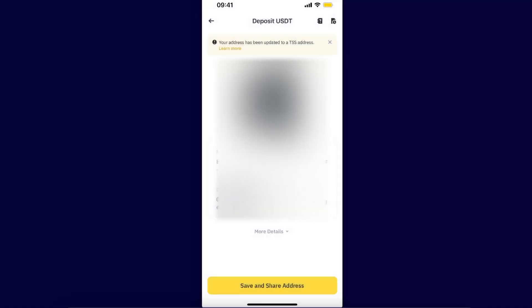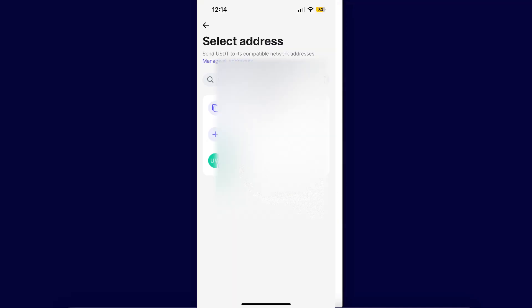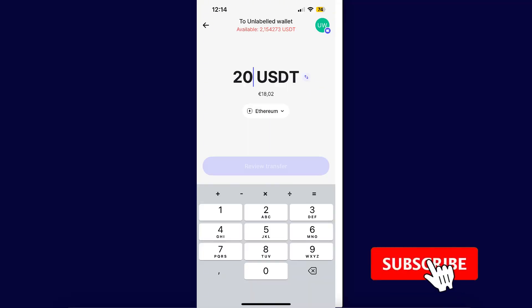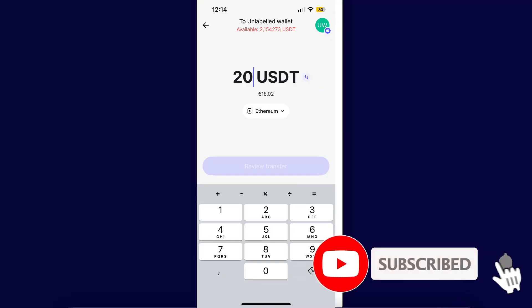You will now have your deposit address, which you want to copy and go back to your Revolut. After that, just paste the address to your Revolut wallet and basically withdraw USDT to your Binance.